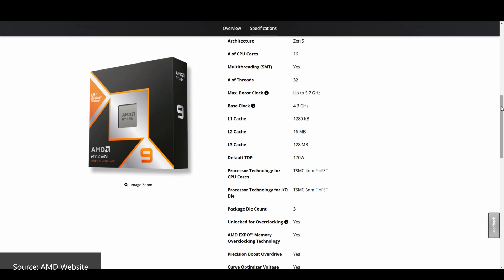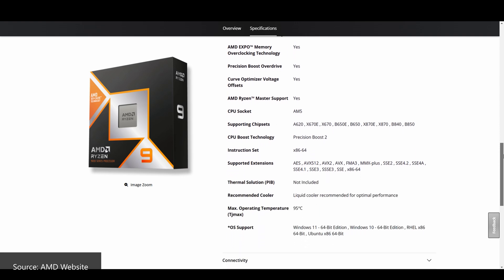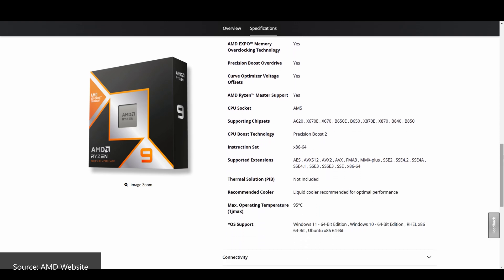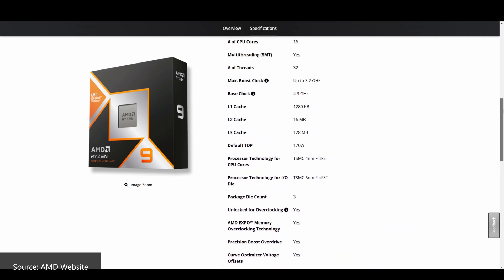That said, it's worth pointing out that the TJ Max for the 9950X3D is now 95 degrees Celsius, as opposed to the 7950X3D's TJ Max of 89 degrees Celsius. The 9950X3D also comes with a TDP of 170W vs. the 7950X3D's TDP of 120W.